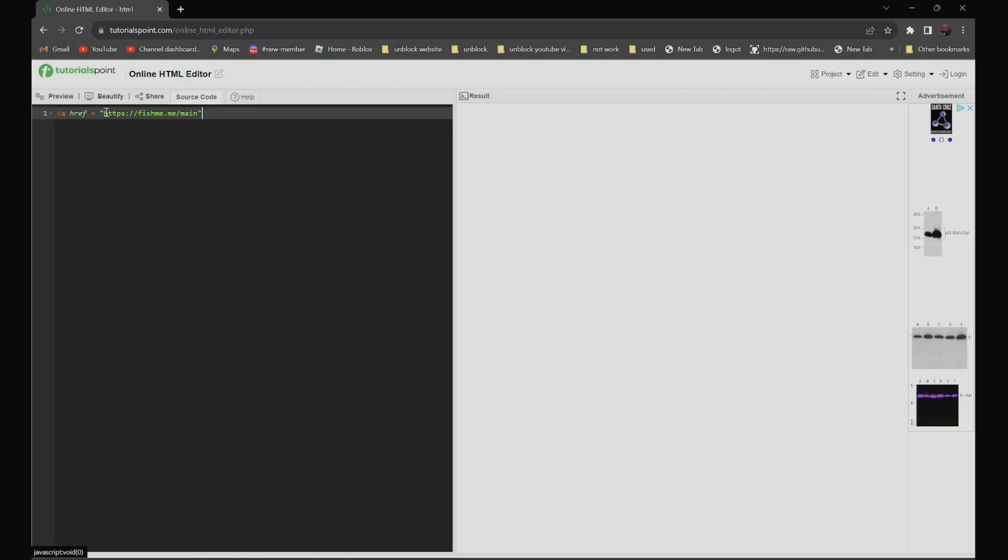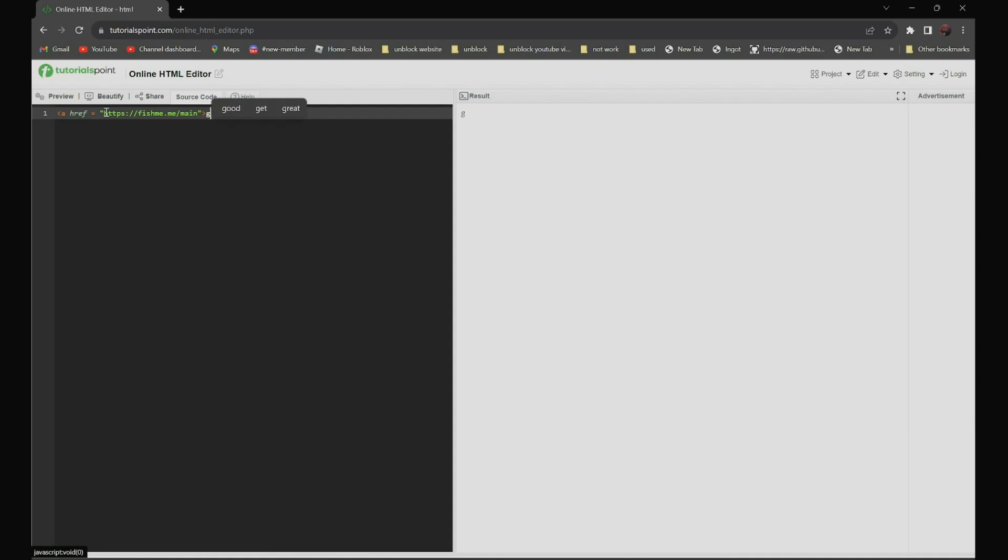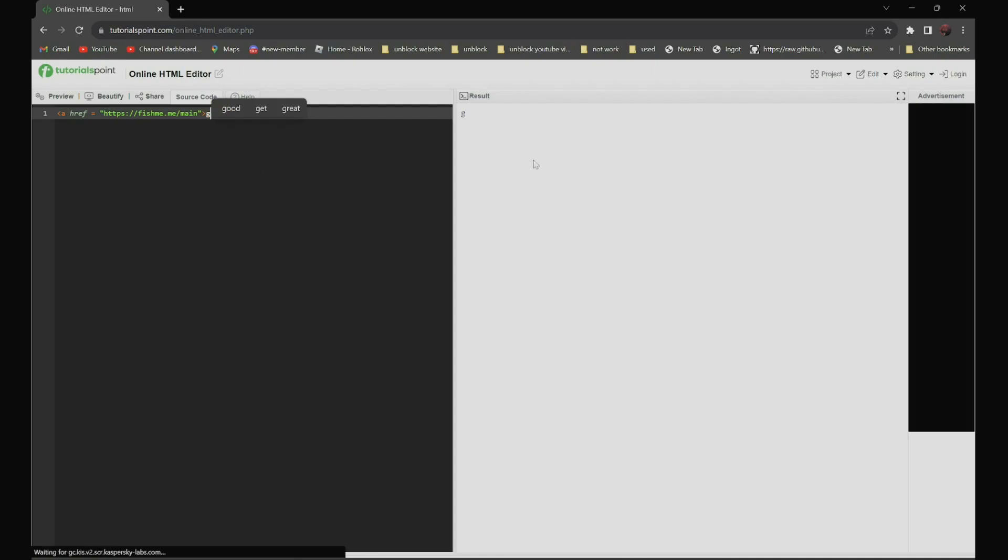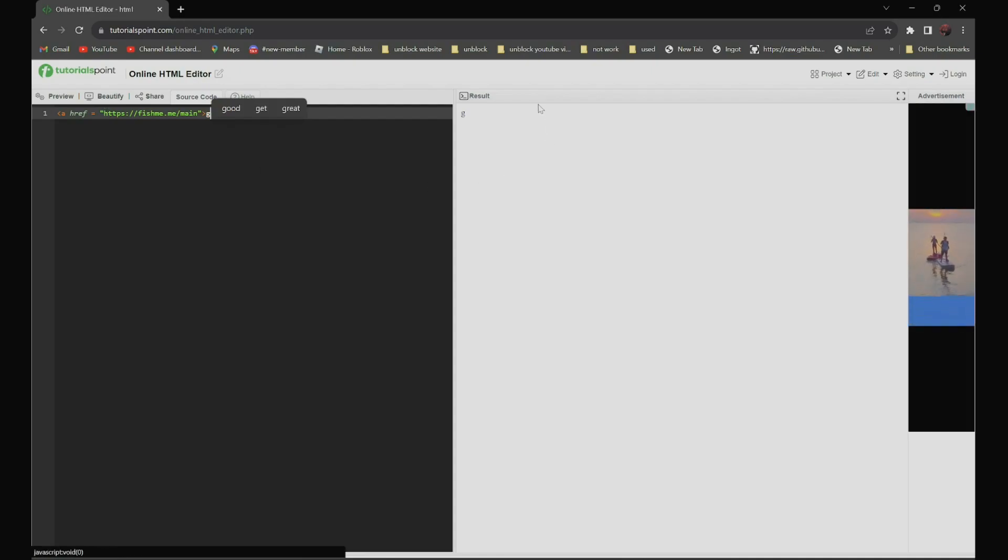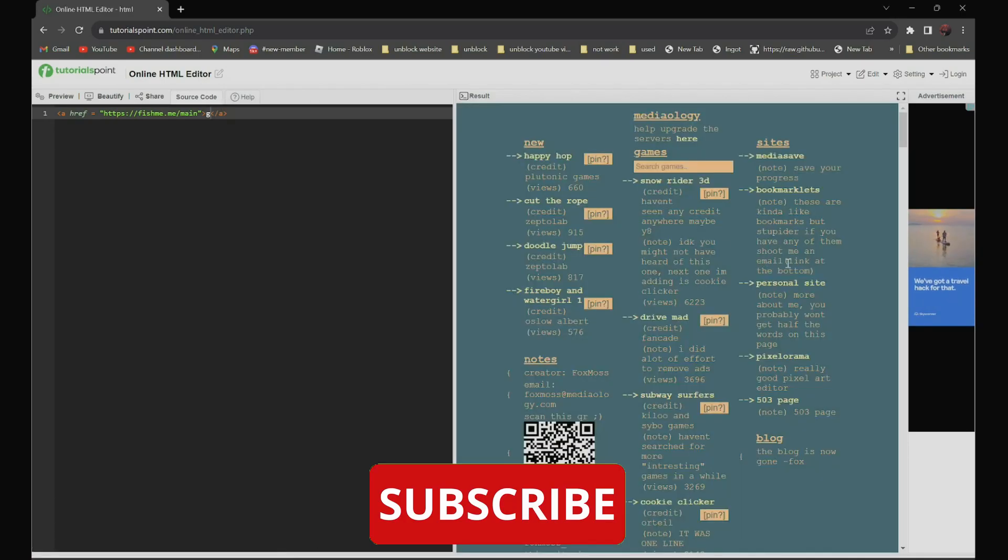Then, type the greater than sign and a random letter. After that, you will see the random letter you typed pop up over here. Click on it, and you will see a proxy load up.